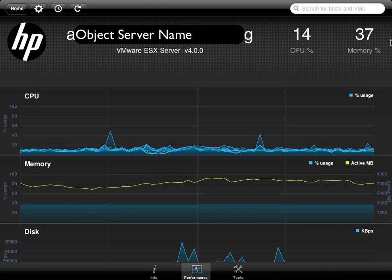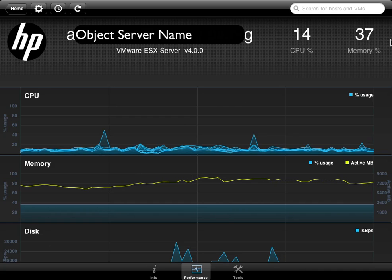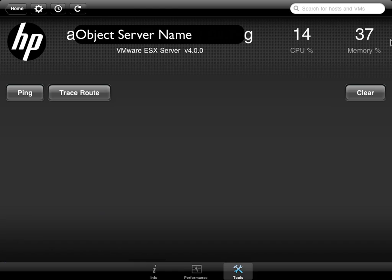Some of the tools here - and we get the same tools whether it's an ESX host or where we have a VM guest selected - you can from here just ping or do a trace route on the network, which could be convenient if you need them. So let's go ahead and we'll select one of the VM guests and show the information that comes up here.